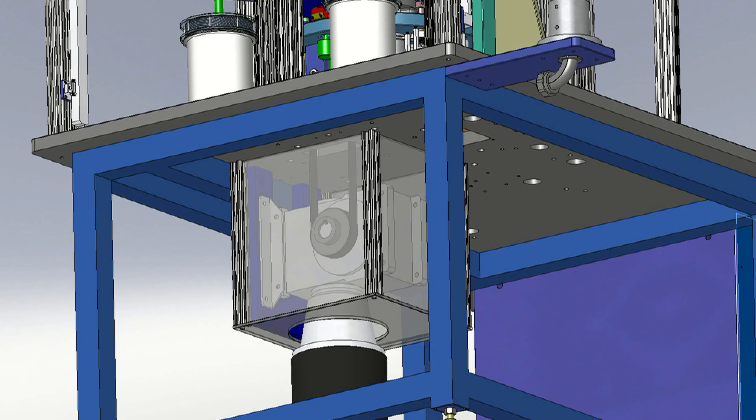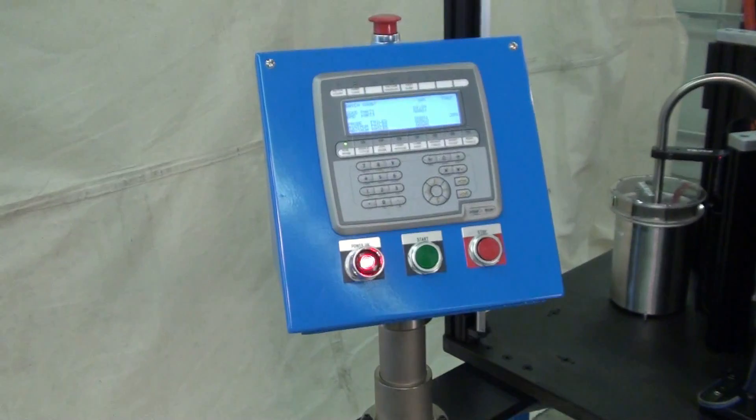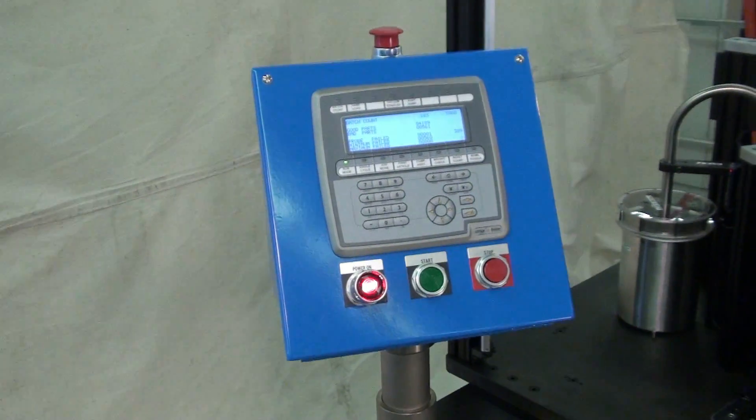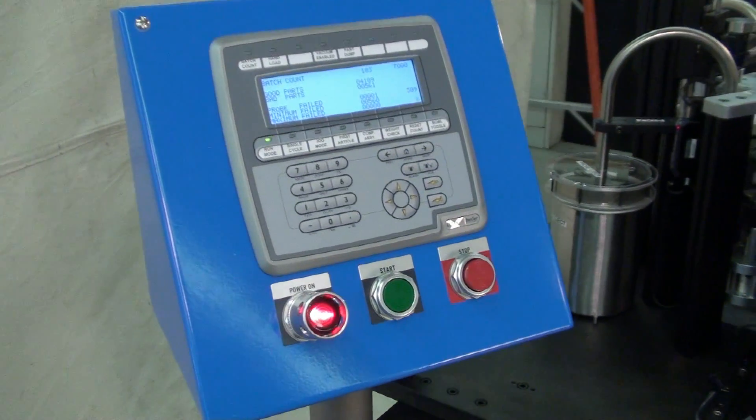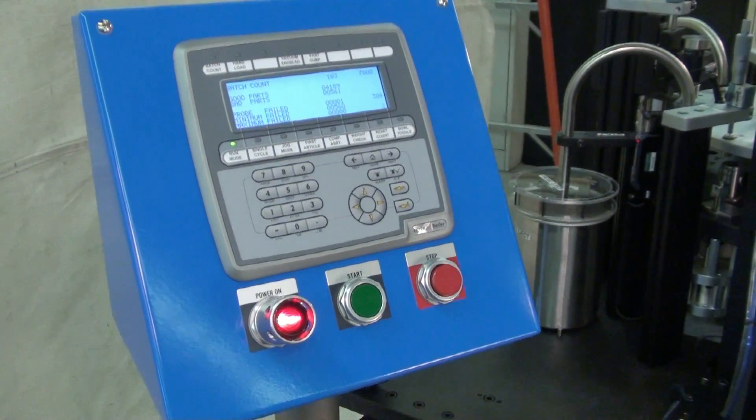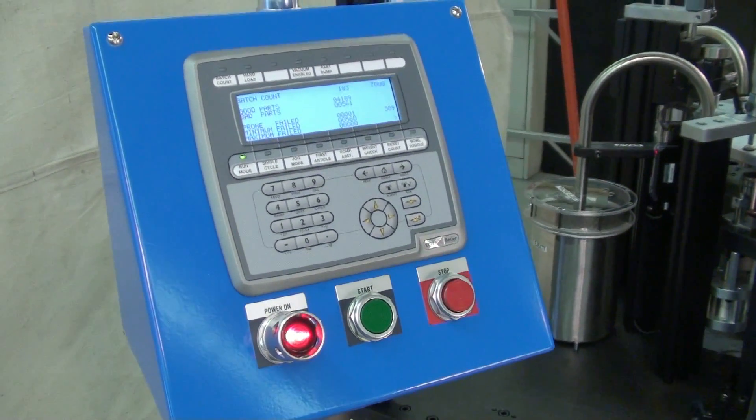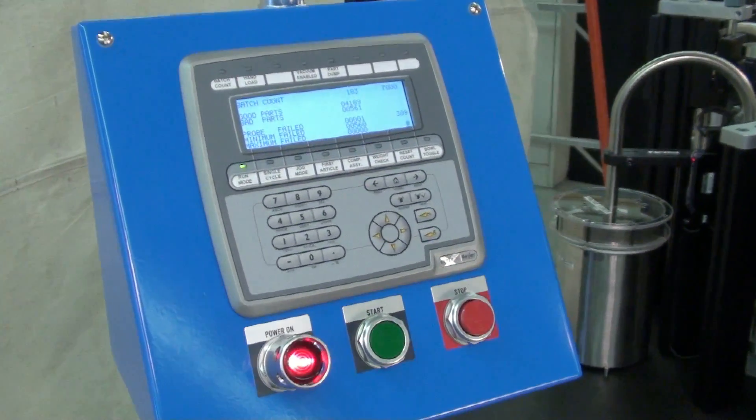The machine is run by a programmable logic controller by Keyance. It has a light screen by Keyance. It also has a control panel by Bear and is cam actuated in most stations.